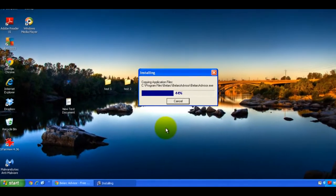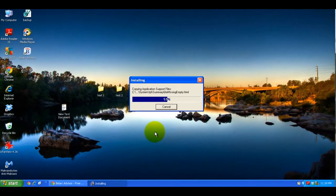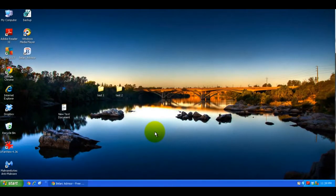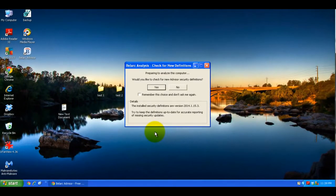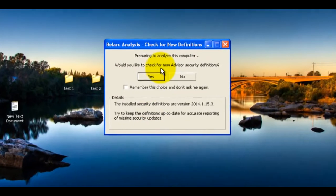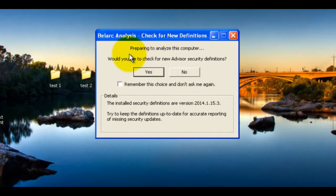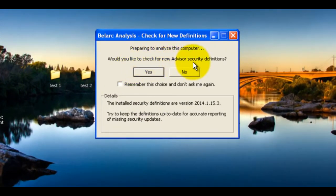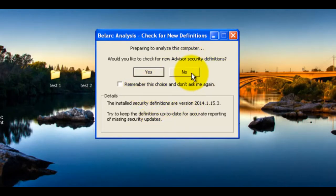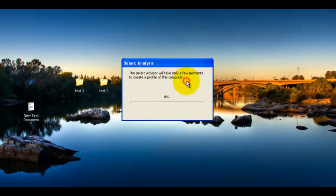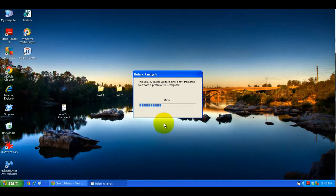It usually takes a few minutes to run depending on your system. Here it's saying preparing to analyze the computer. Would you like to check for new Advisor security definitions? I would say usually just answer no.